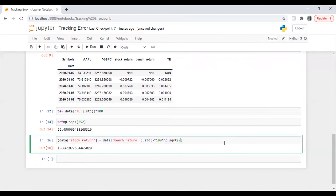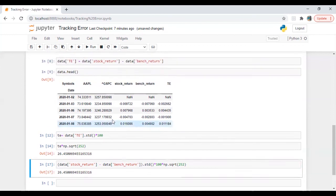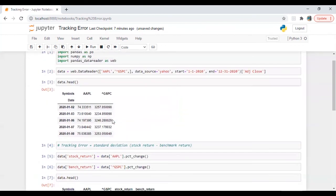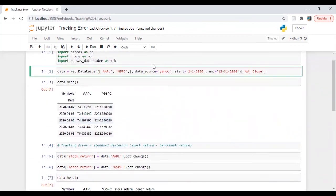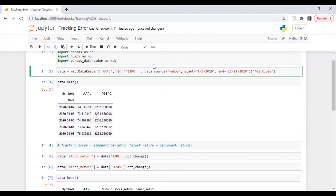We can also analyze it here so all we need to do is multiply it with np.sqrt of 252. Perfect.